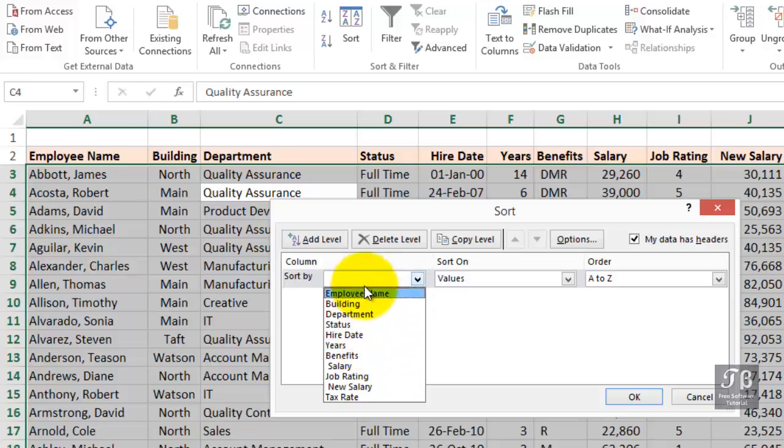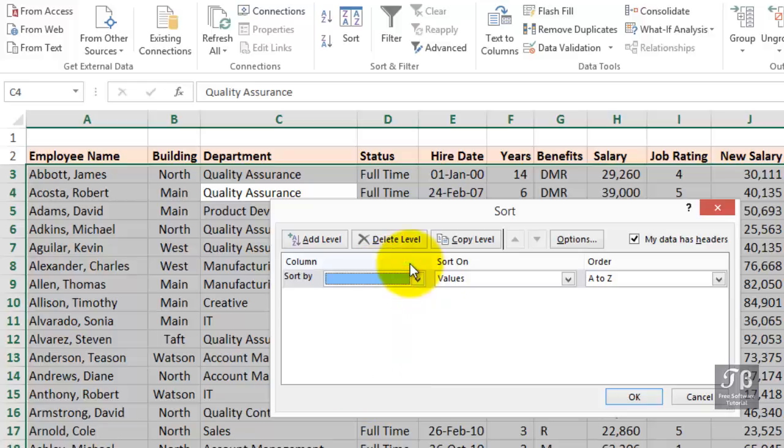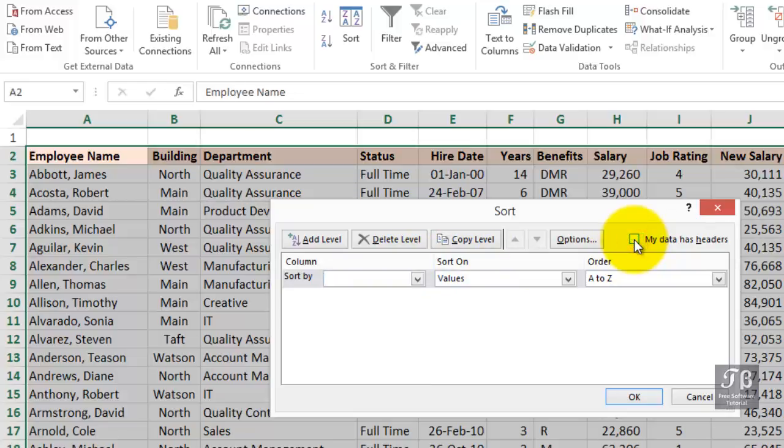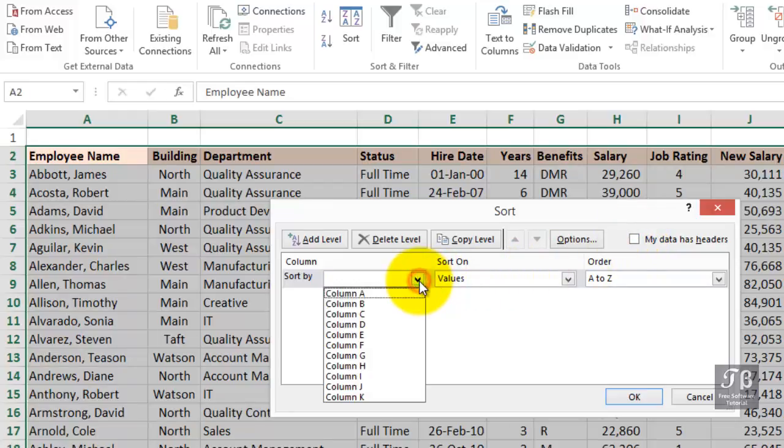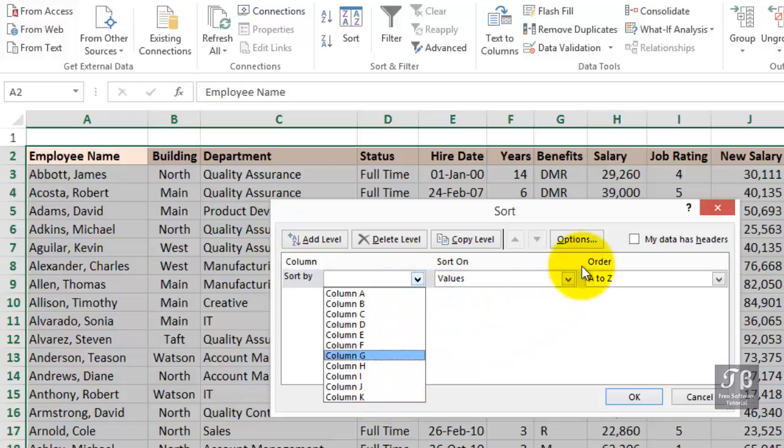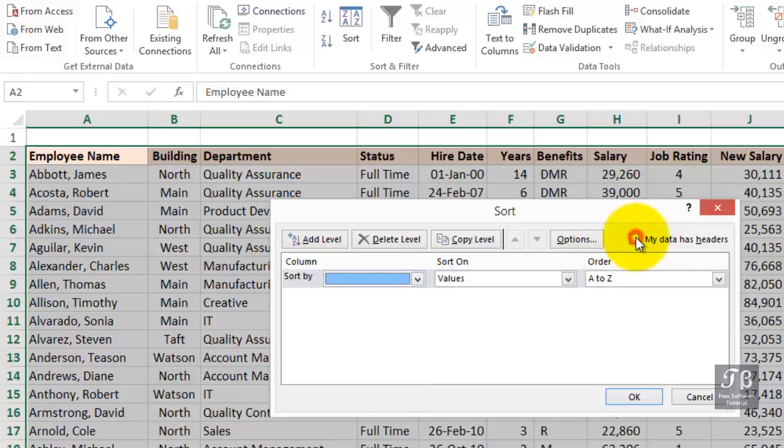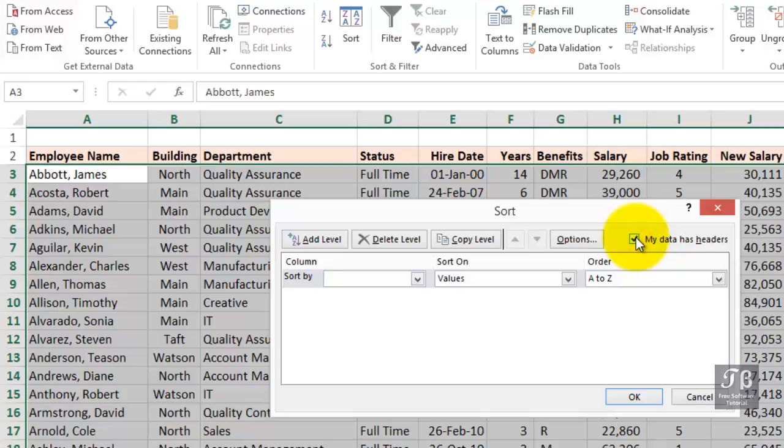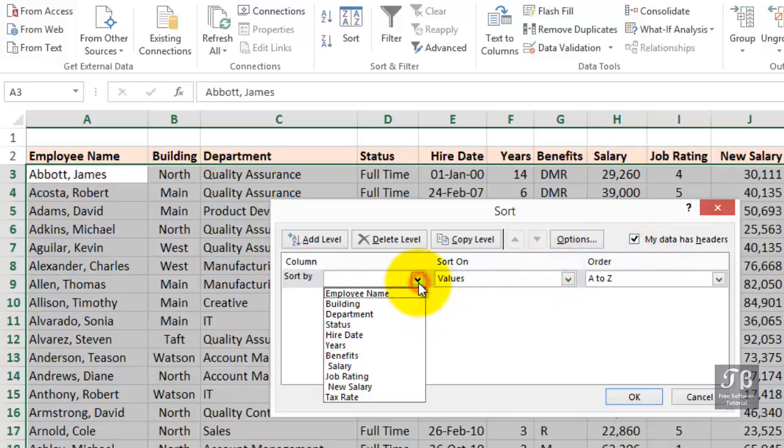And Excel shows us a list of the headings. Now, there will be some situations where when you enter this dialog box, the check box to the right, My Data Has Headers, might be unchecked. If that's unchecked, then if you click this arrow here, you're going to see the column letters. So, nearly always, you would have headings, and that box will be checked. If it's not, then do check it. We want to sort by department.